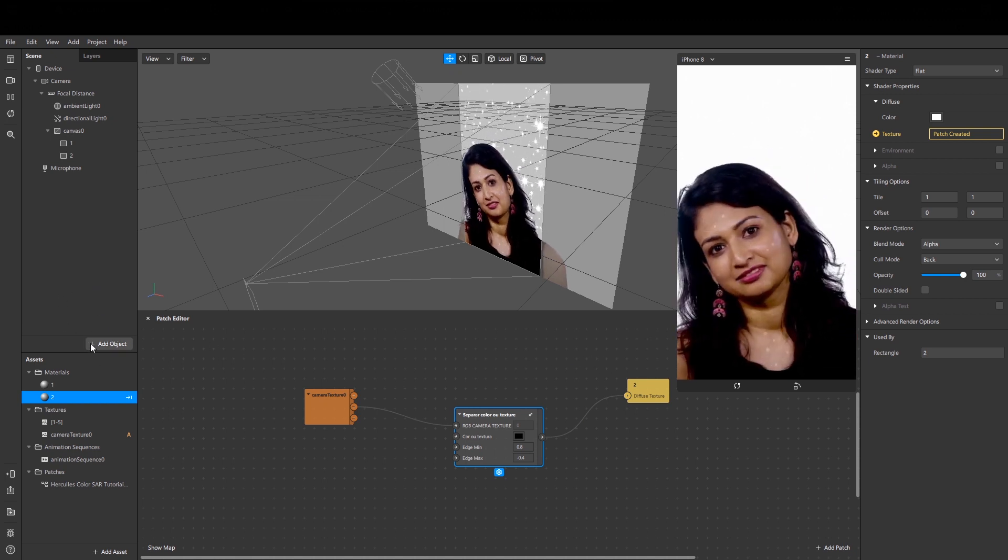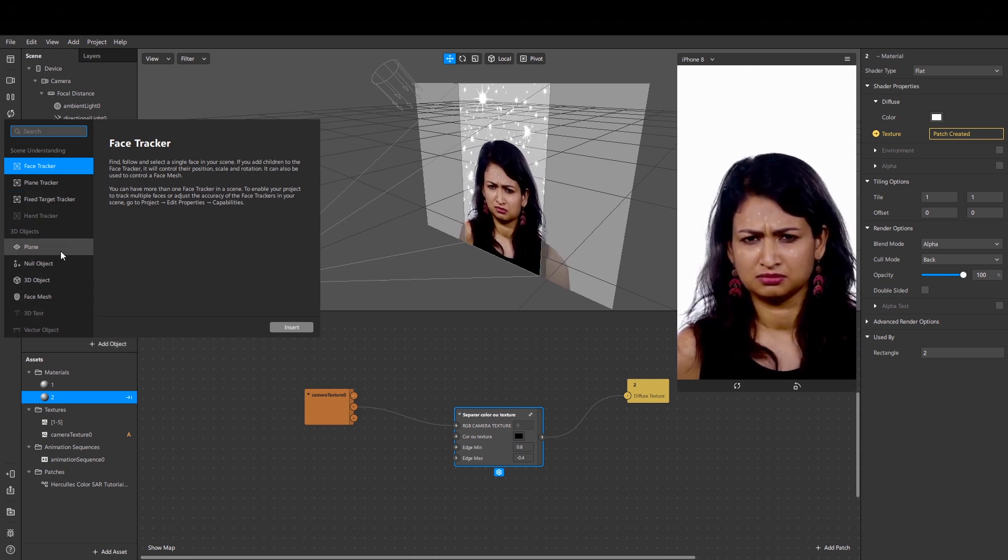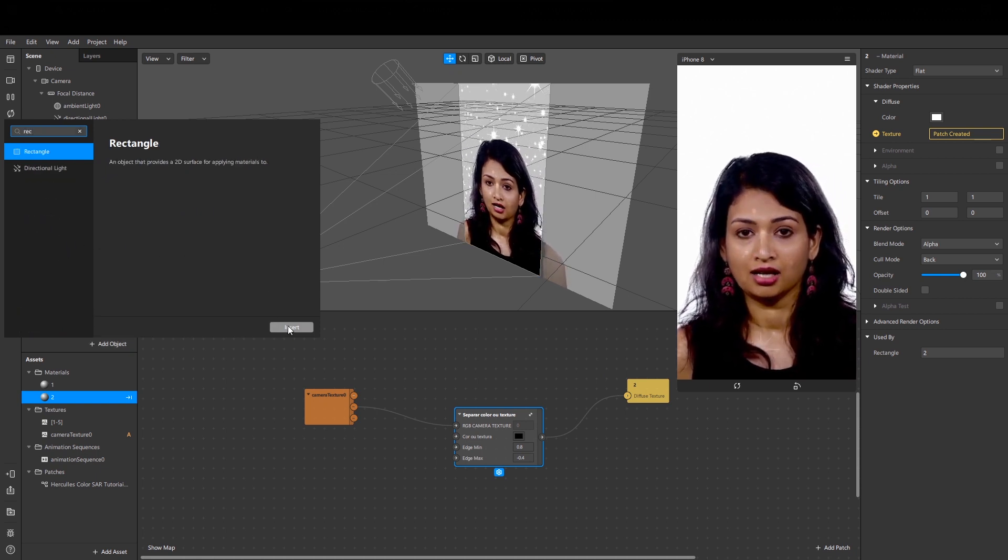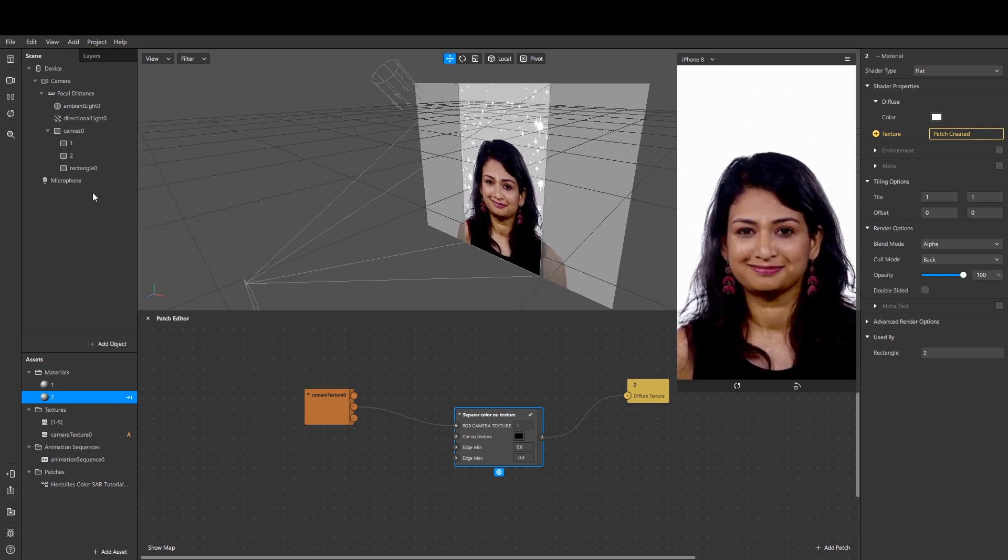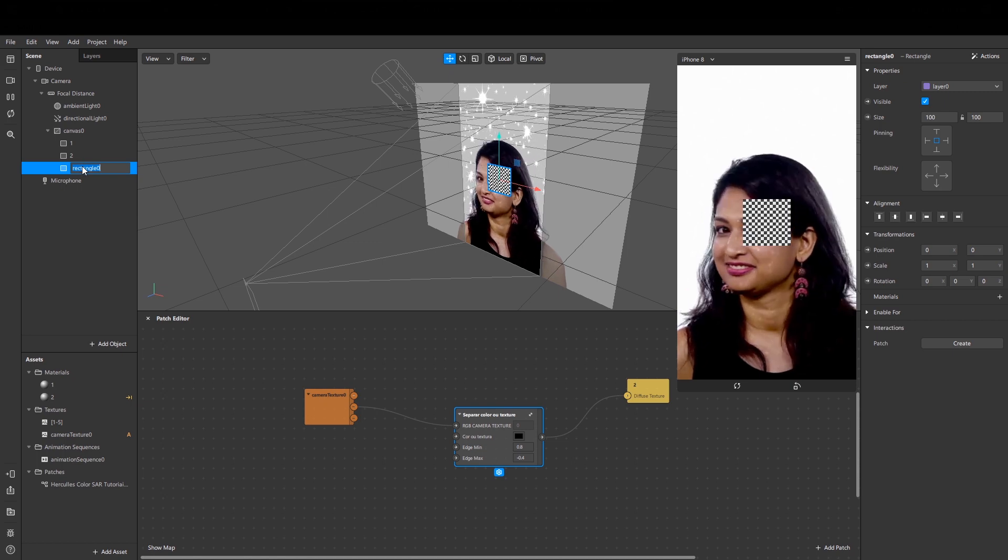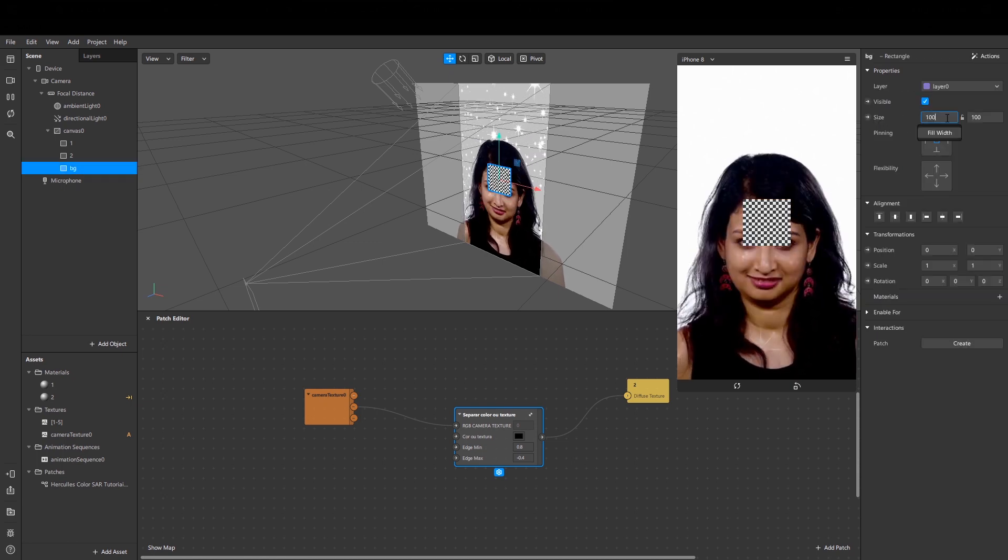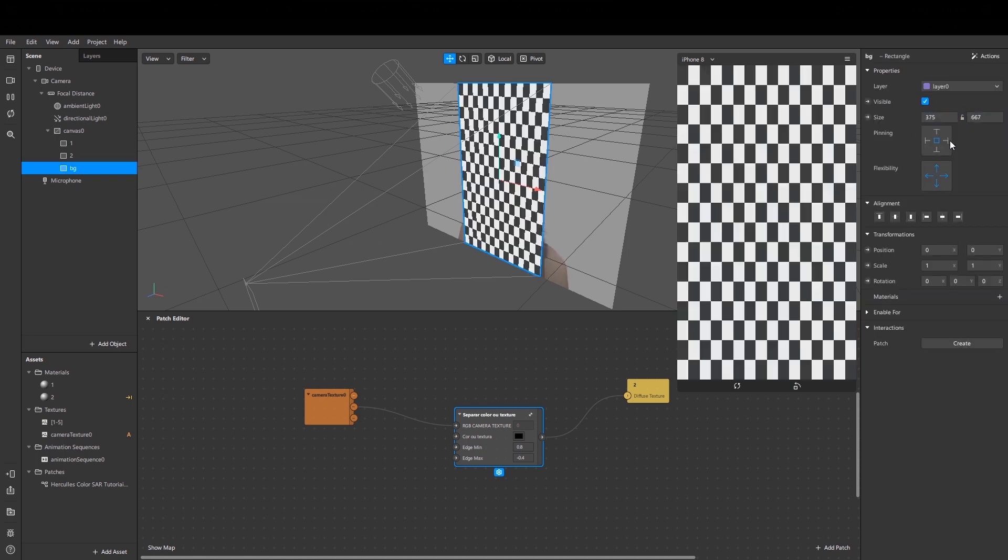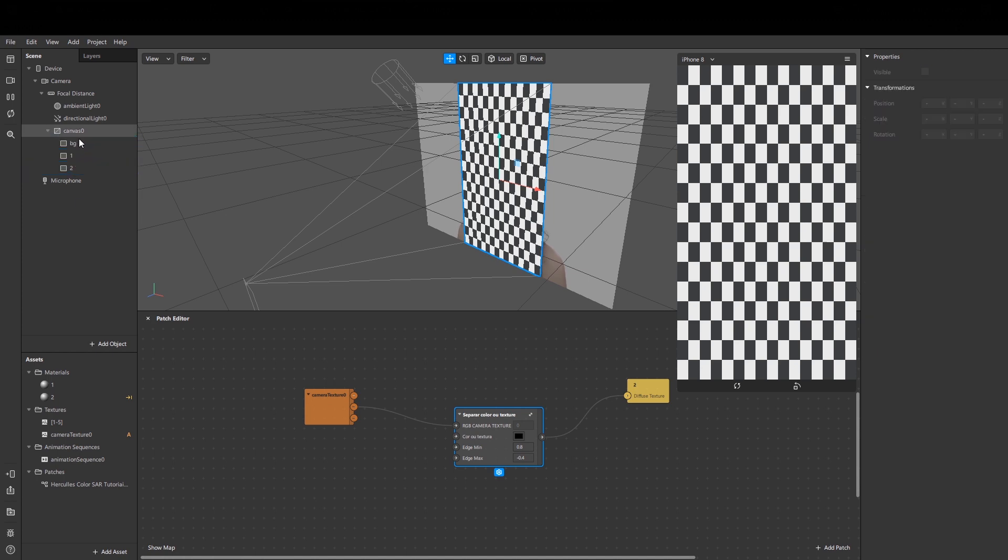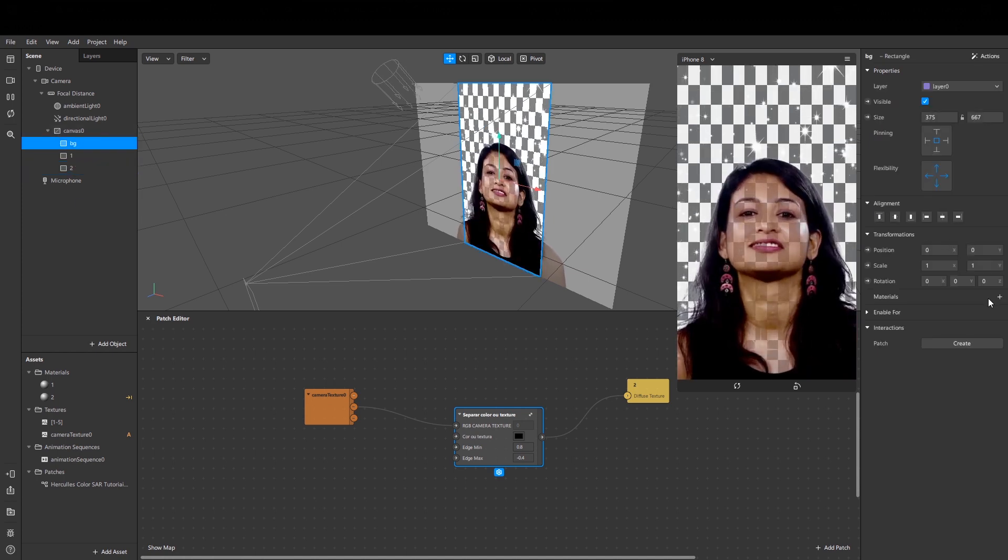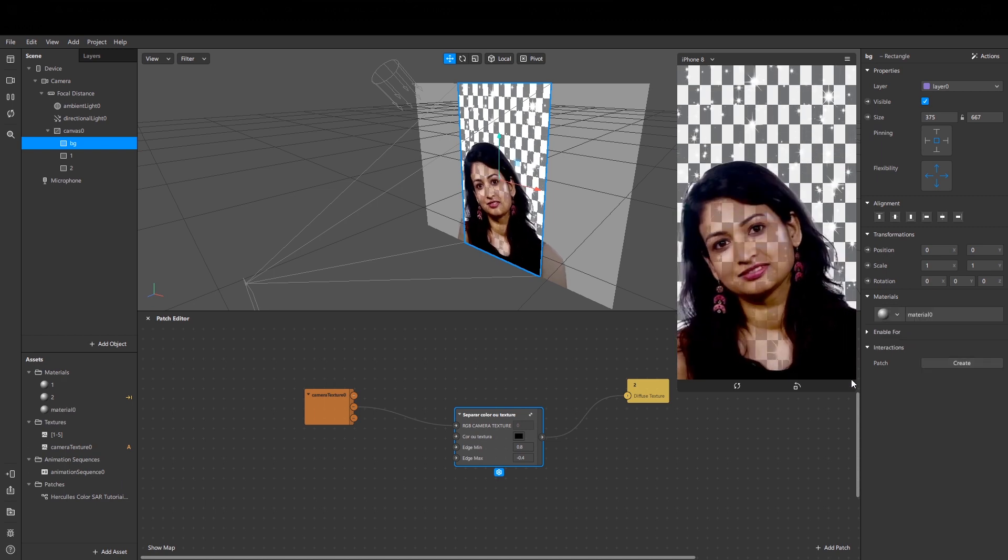We also may add another rectangle. Let it be background. It should be first.